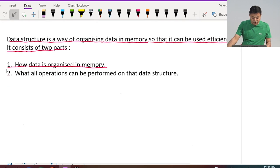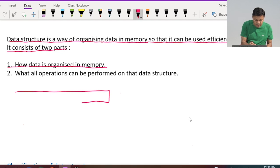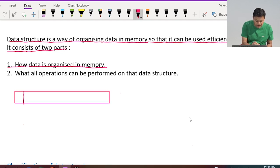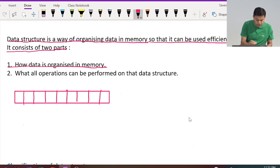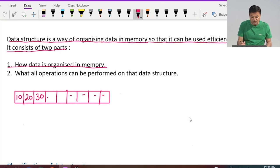Let us take some examples. Suppose I have an array — an array uses a contiguous block of memory. If these are the elements of the array, the first element is 10, the second element is placed just after the first, say 20, the third just after the second, and so on. This is a contiguous block of memory.